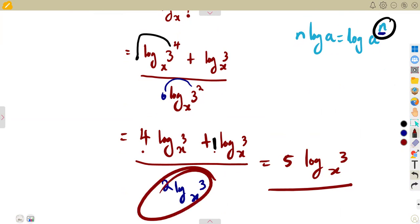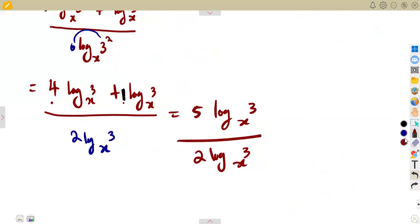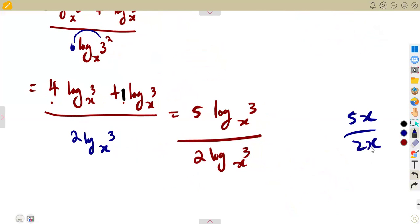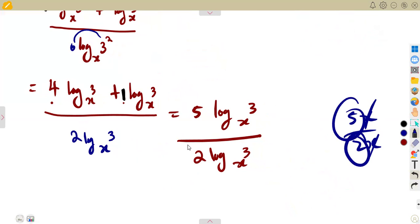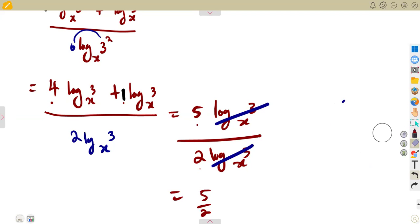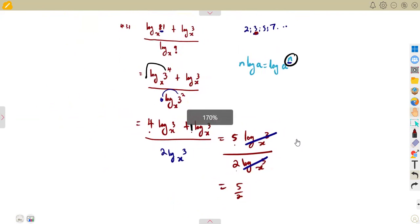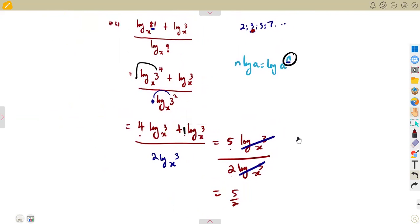The denominator becomes 2·log 3 base x. So we have 5·log 3 base x over 2·log 3 base x. The log 3 base x terms cancel — just like cancelling x in 5x over 2x — leaving us with 5 over 2. That is the complete simplification of question 4.31.